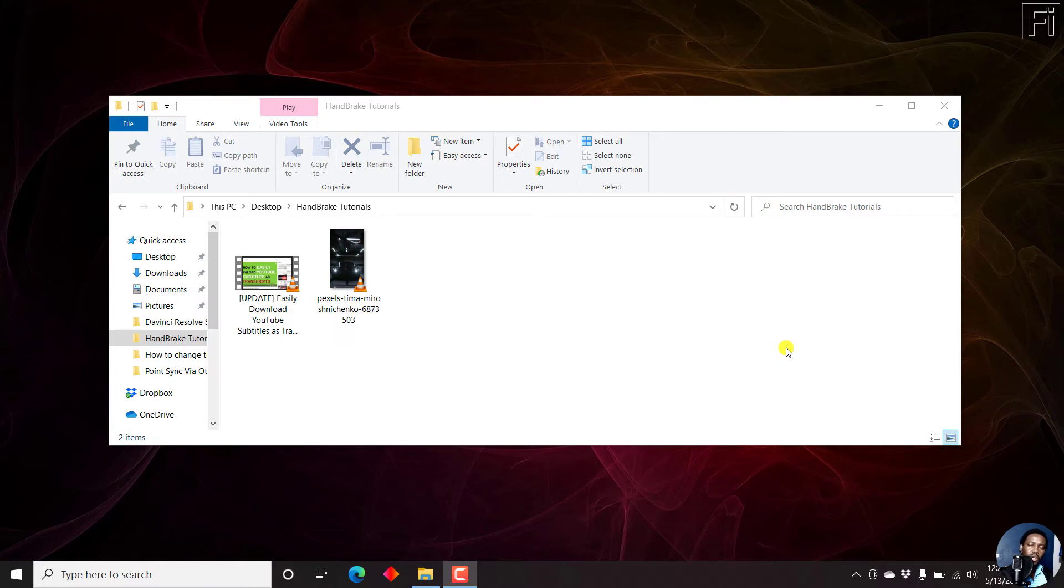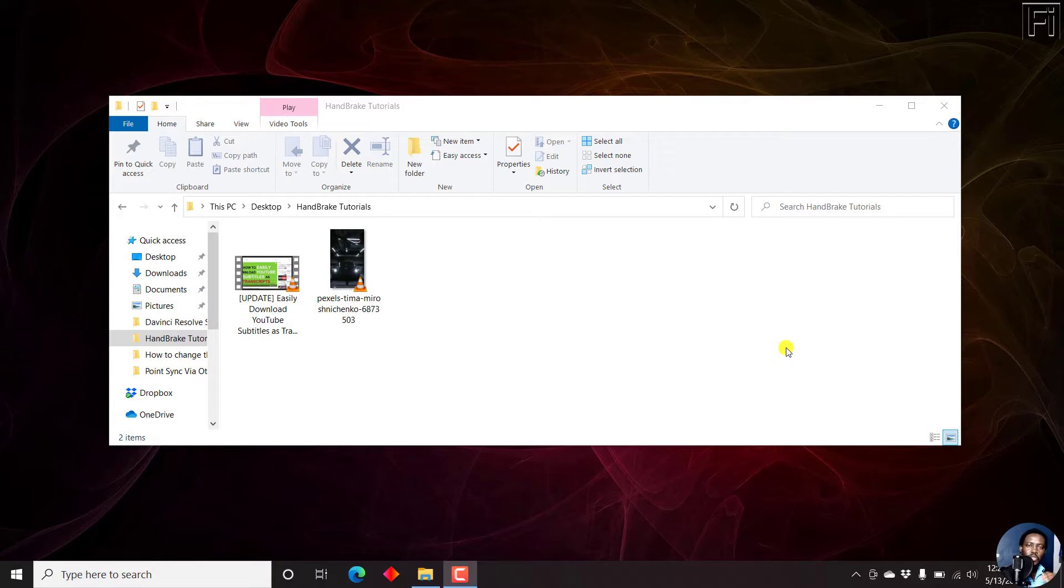In this video, I'll show you how to create custom presets in Handbrake and more so if you're working with vertical videos, because those are the presets that are missing from Handbrake.